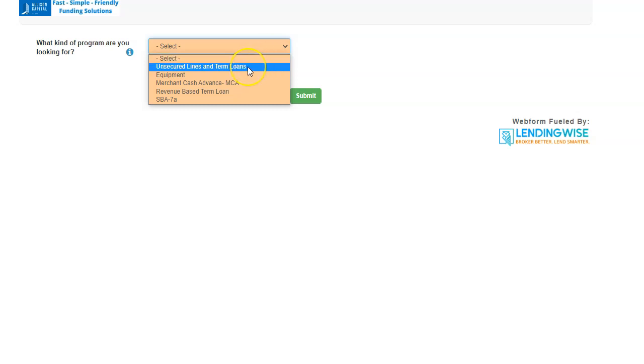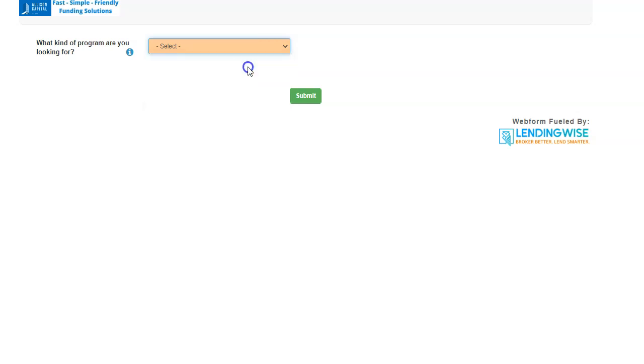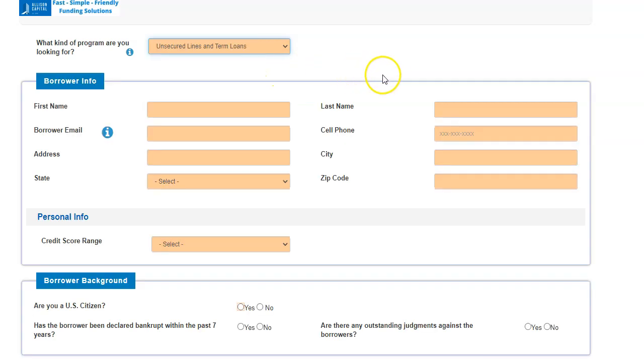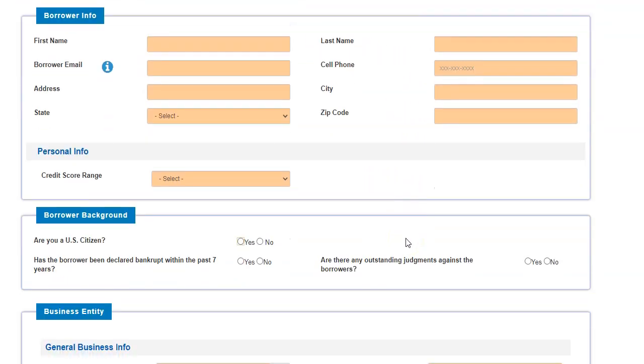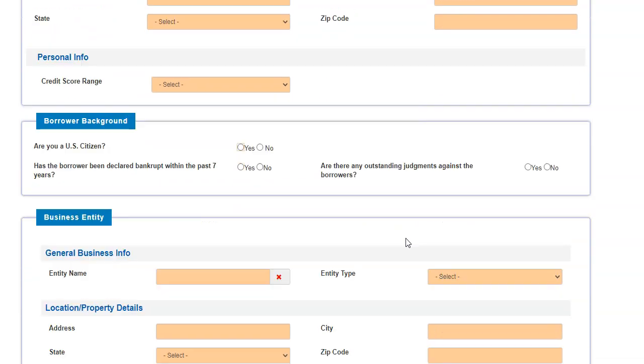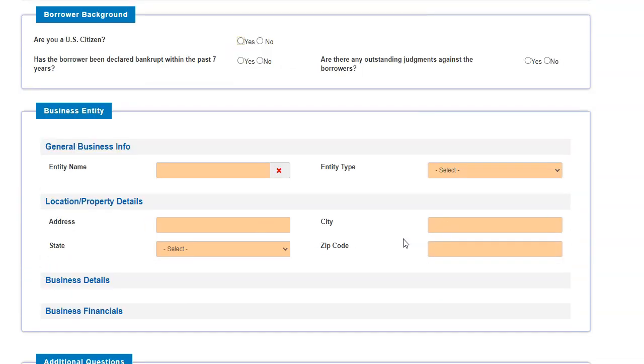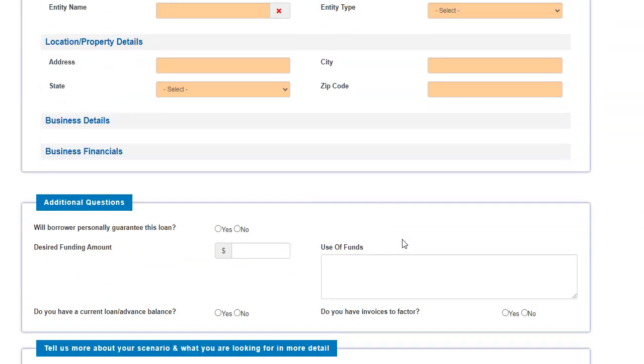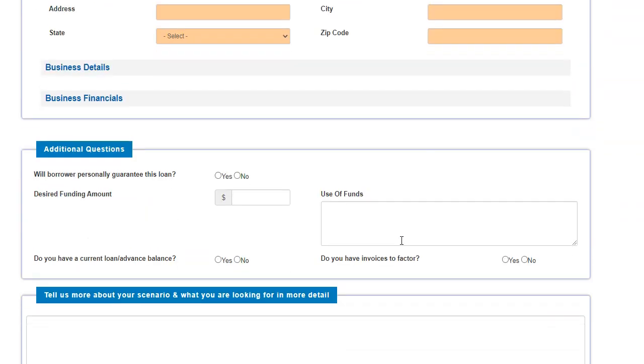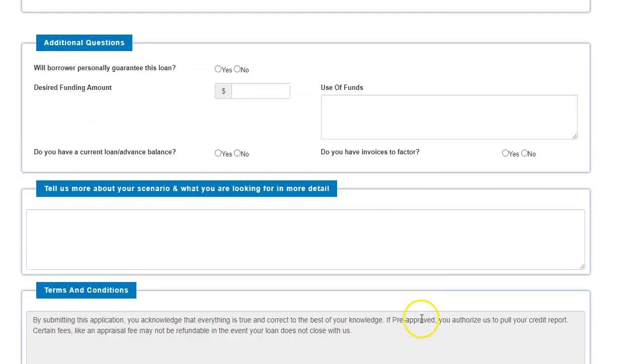So let's just say, just for example, you're looking for unsecured lines or term loans. You would just fill out the information on this particular page right here. Fill out the information to the best of your knowledge and ability.